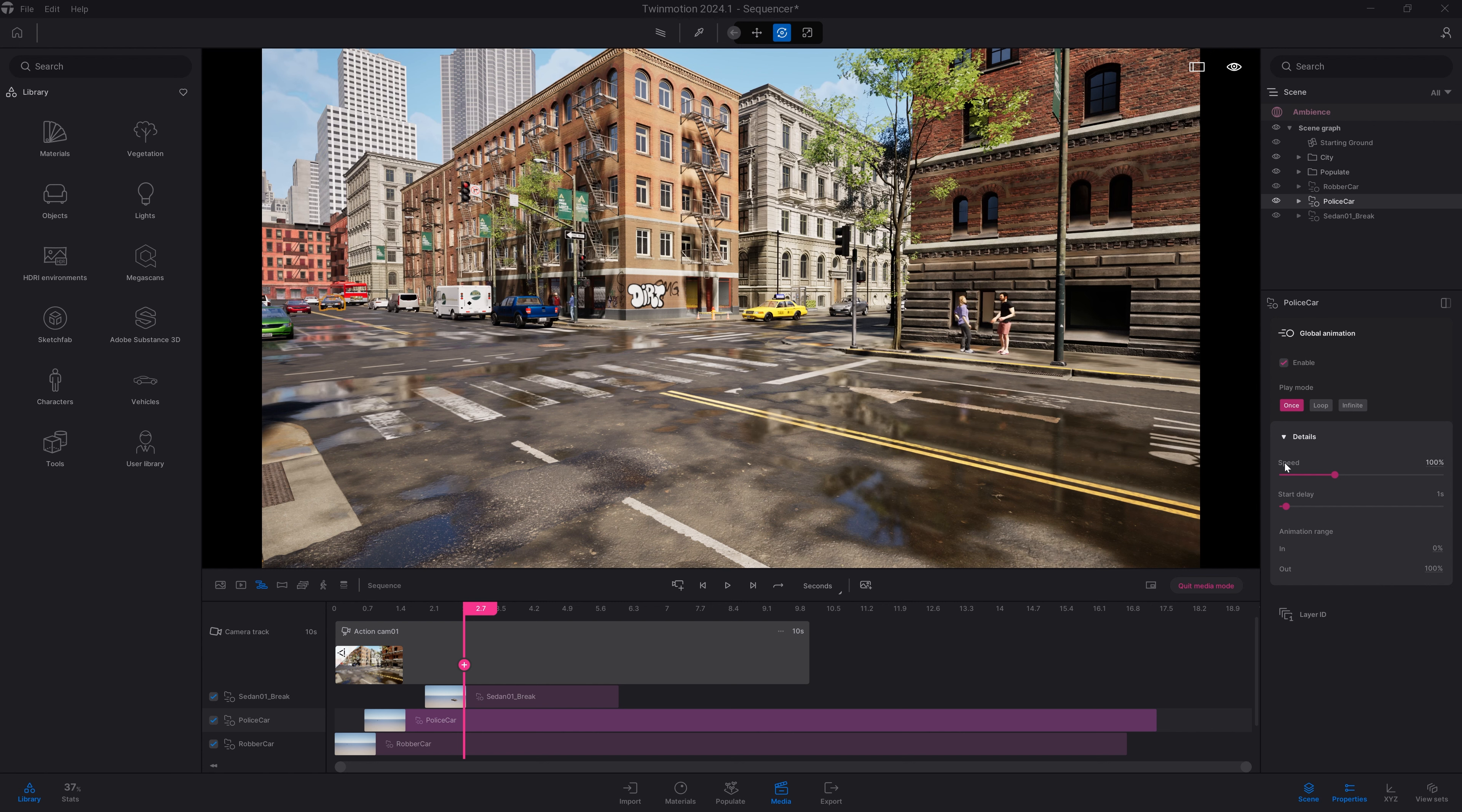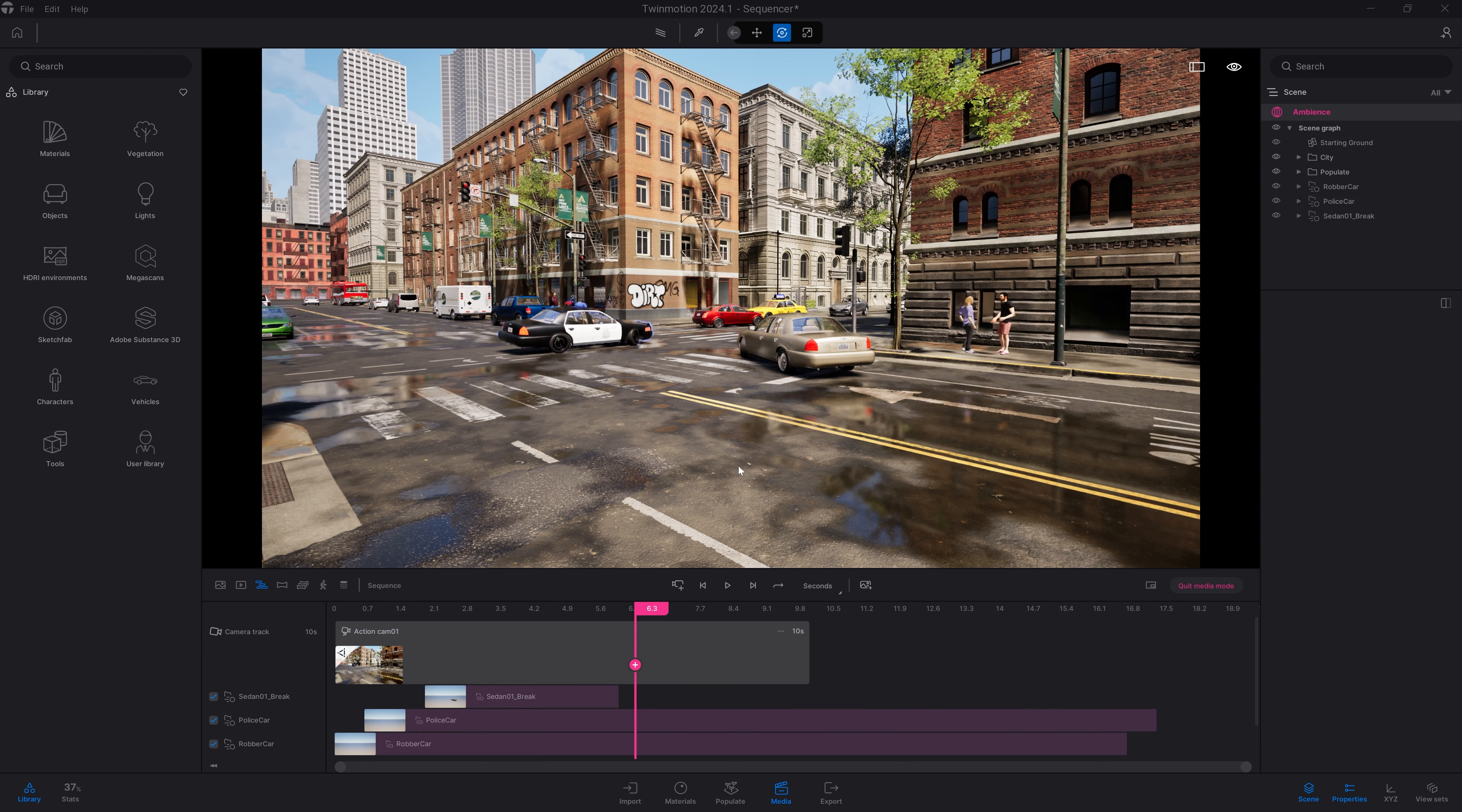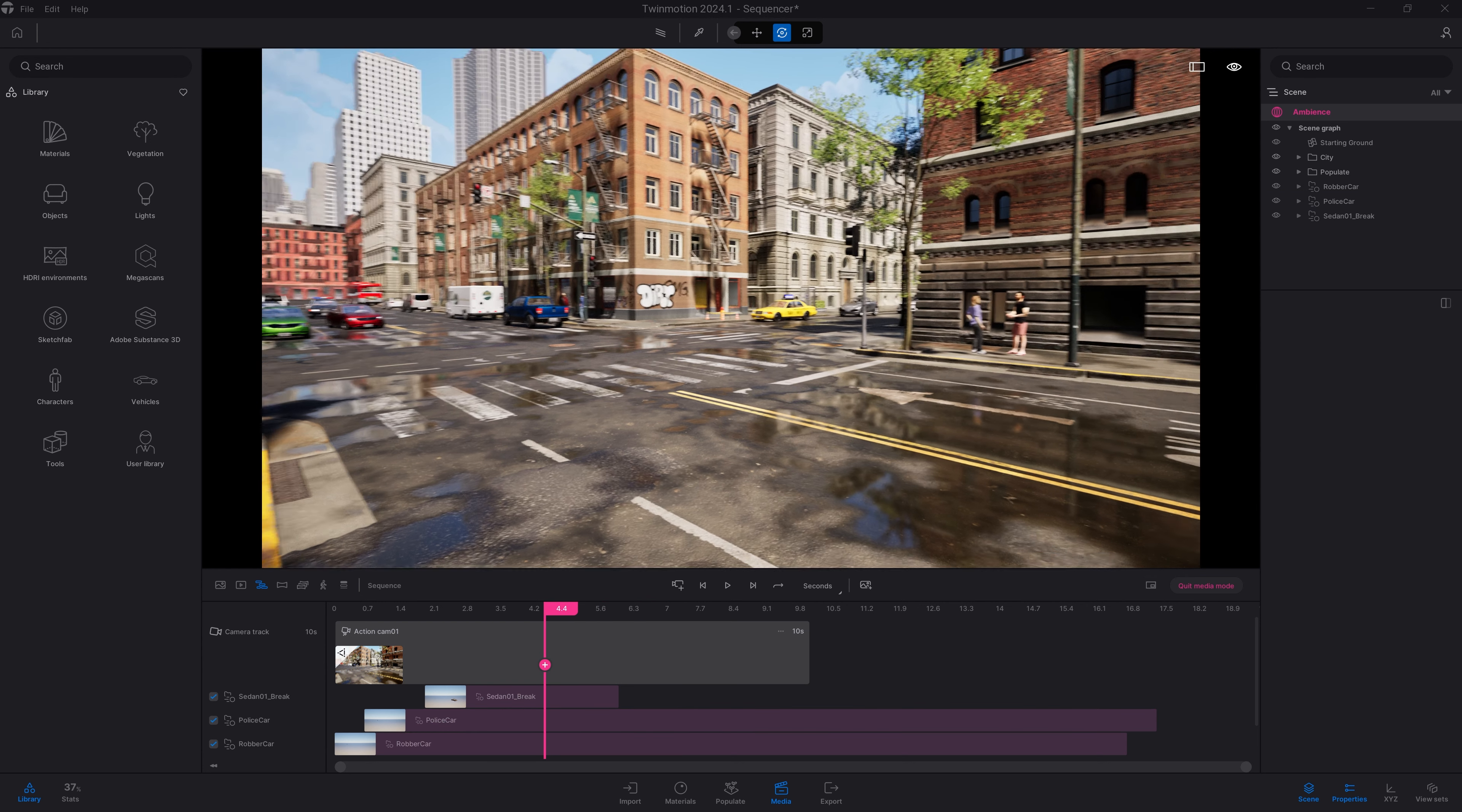If you have some animation that loops, you can also select your animation by clicking on the bar over here. And here, you have all the options that you have on the animated file, like set the play mode, play with the speed, or the start delay.